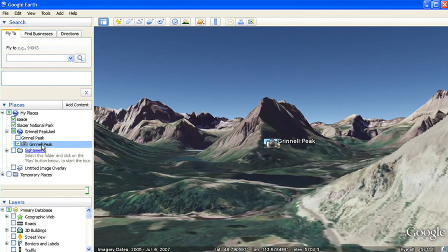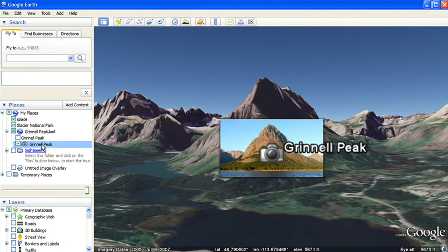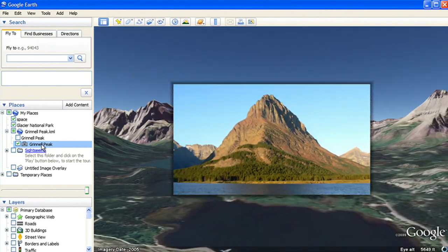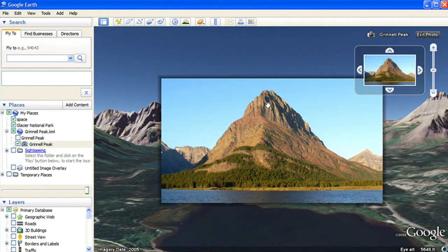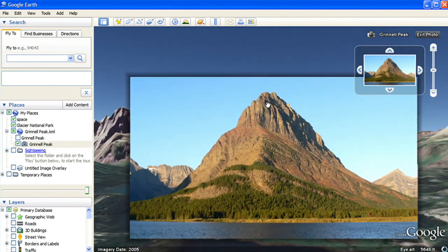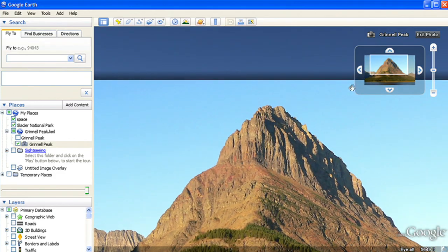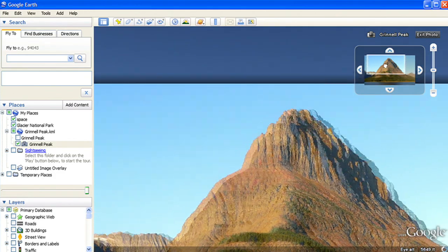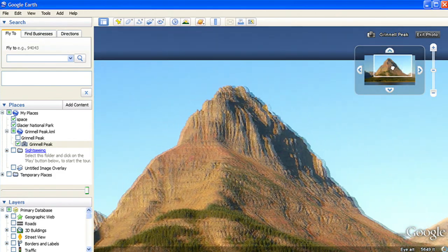When people double click on your photo, they will be flown into the photo. Notice how the navigational tools change into photo navigational tools, which allow you to get inside and explore the actual photograph.